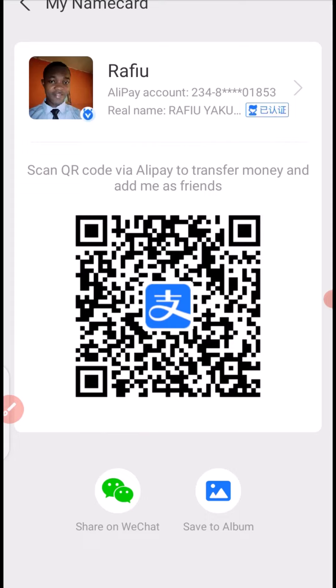One of the ways to use this code is that you can use it to receive money from one Alipay account to your Alipay account. The second way you can use this QR code is to send a friend request, or have the person send you a friend request, then you become friends in Alipay.